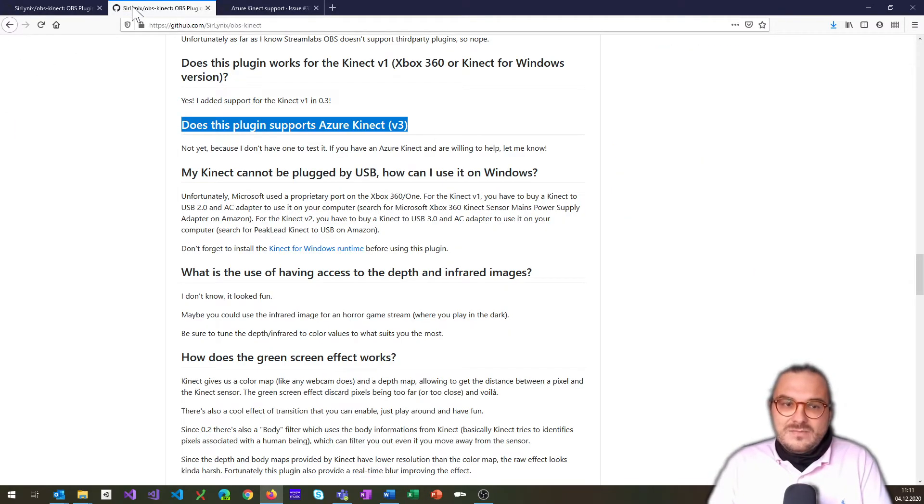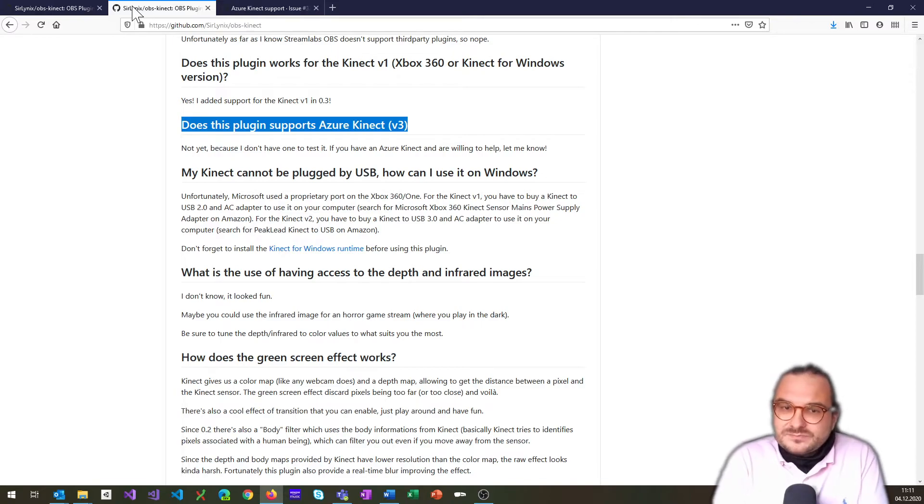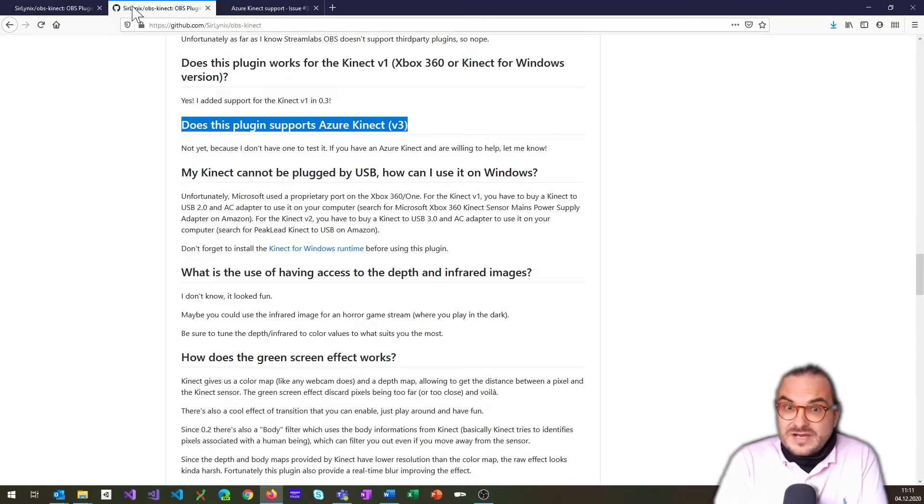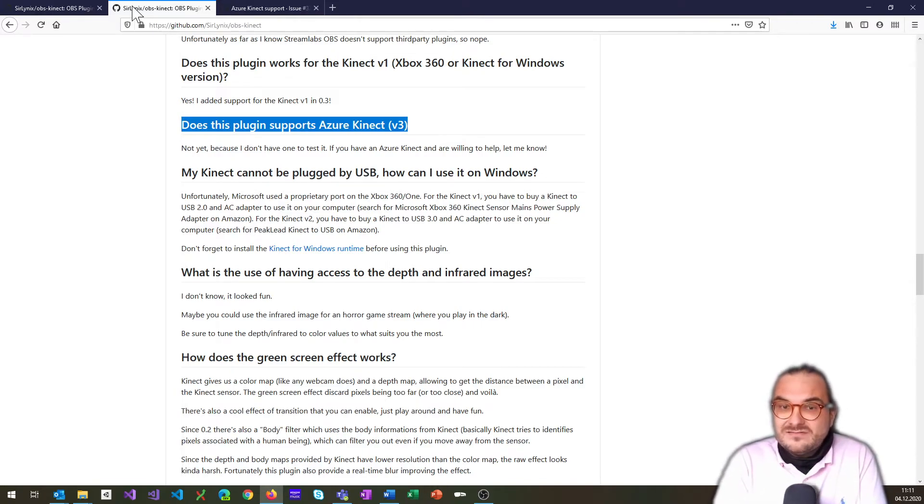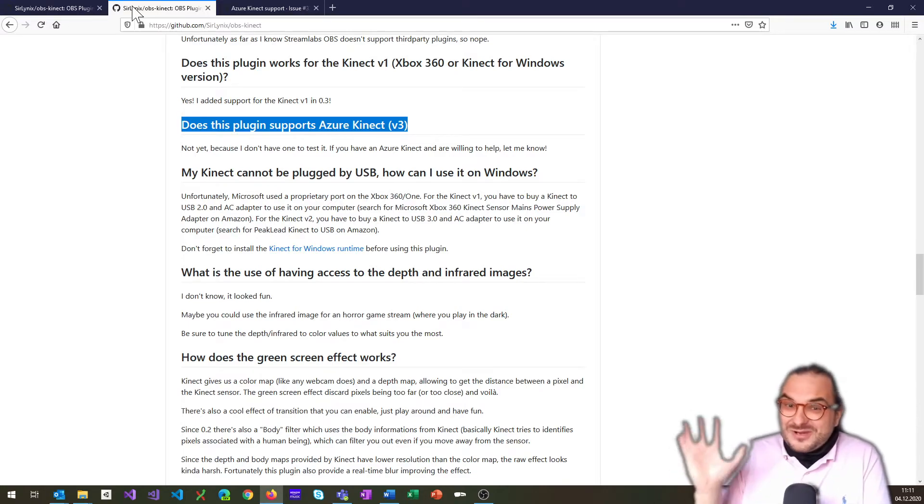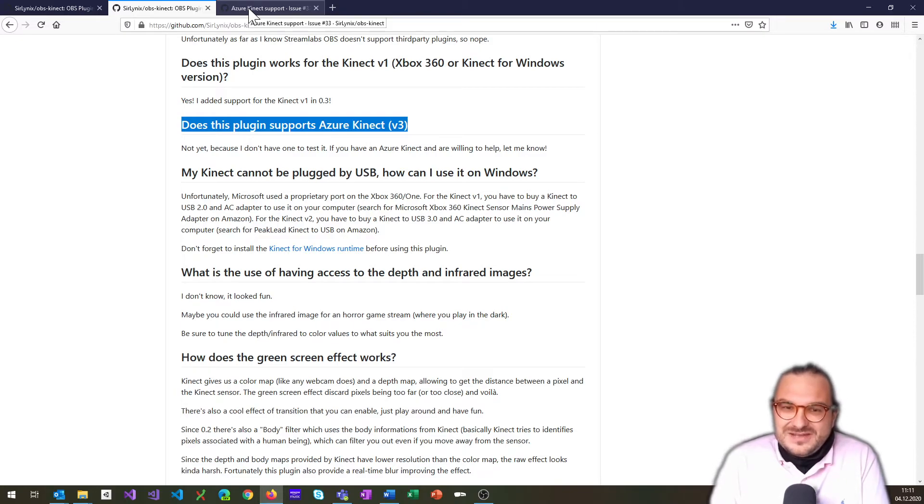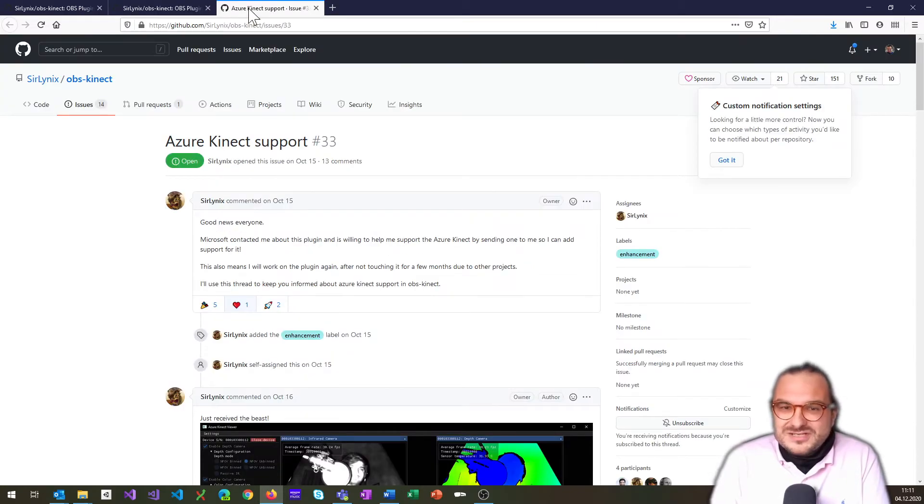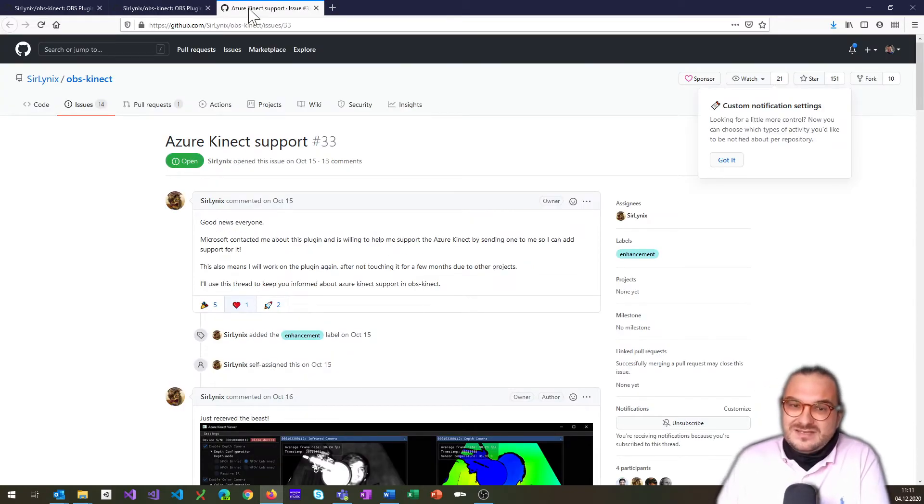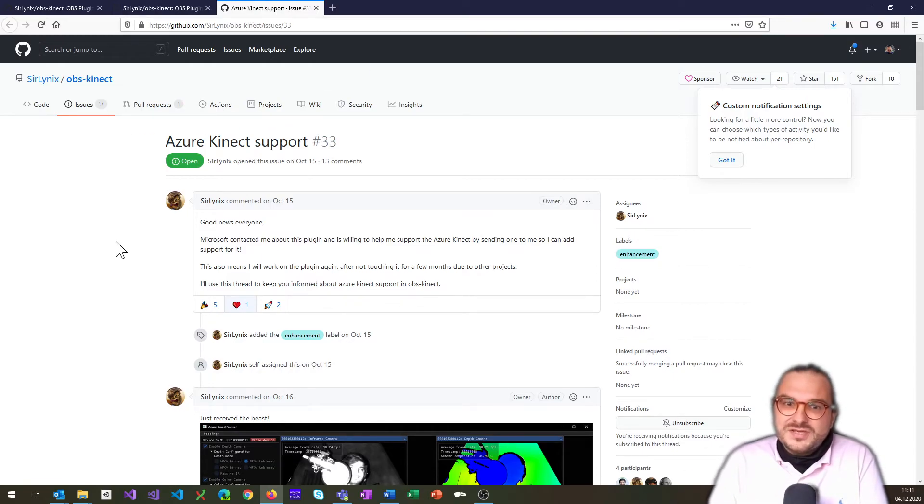Unfortunately, I've been watching it for quite some time because I wanted to use it with an Azure Kinect. And unfortunately, the gentleman didn't have an Azure Kinect available, but someone gave a tip to Microsoft. And apparently Microsoft sent him a free Azure Kinect so that he can develop support in his OBS Kinect plugin for the Azure Kinect.